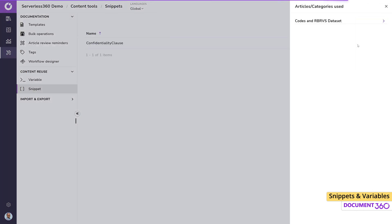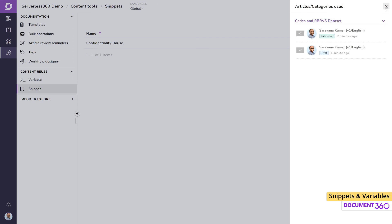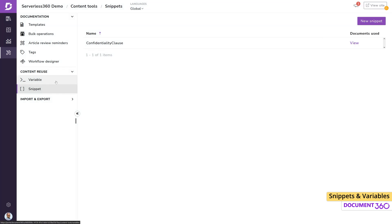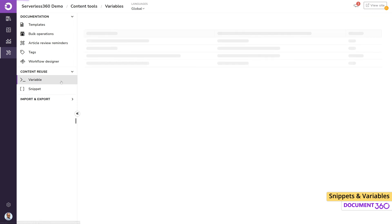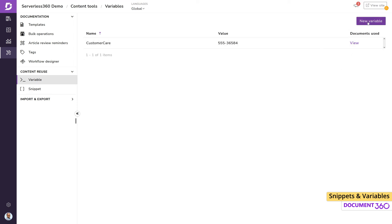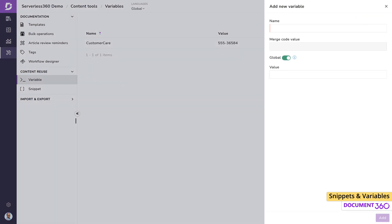And just like with variables, we can see where the snippets are being used, excluding the ones that were added as a local copy. As you can see, using snippets and variables to handle repetitive data within your project can help you quickly append information to any article and efficiently manage large-scale changes to your documentation.